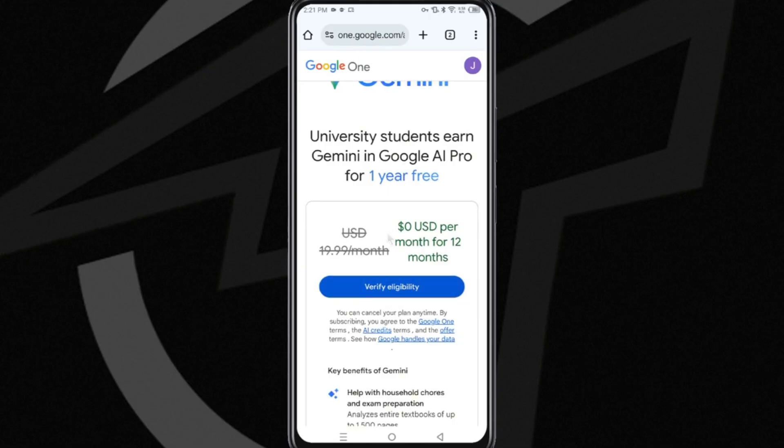It could be a grade certification, it could be a student ID, or some element that justifies your student status. You will have to tap on this blue button to send that identification document that proves you really are a student. And there, you will then be able to access all the pro options of Gemini totally for free for one year.